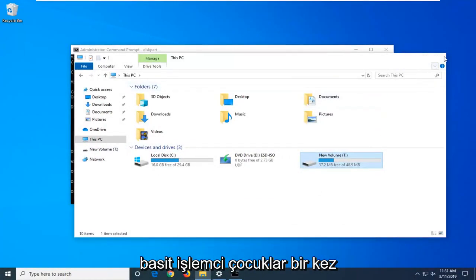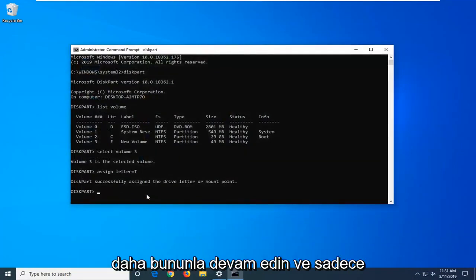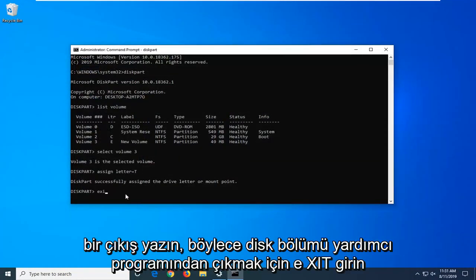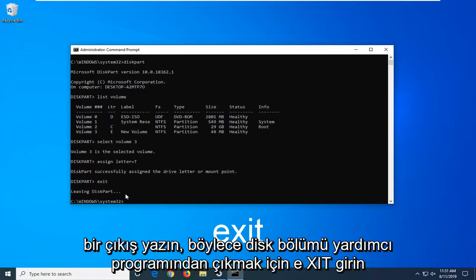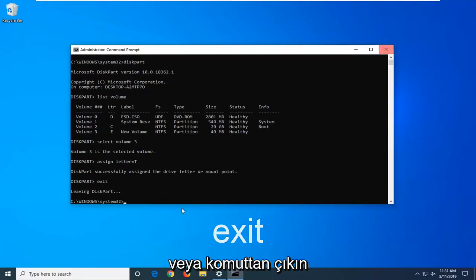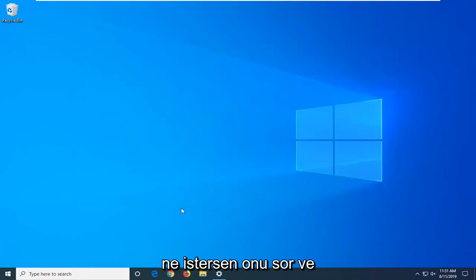Pretty straightforward process here guys. Once you're done with this, go ahead and just type in exit, E-X-I-T. Hit enter to exit the disk partition utility. Then you can type exit again or just close out of the command prompt, whatever you prefer.